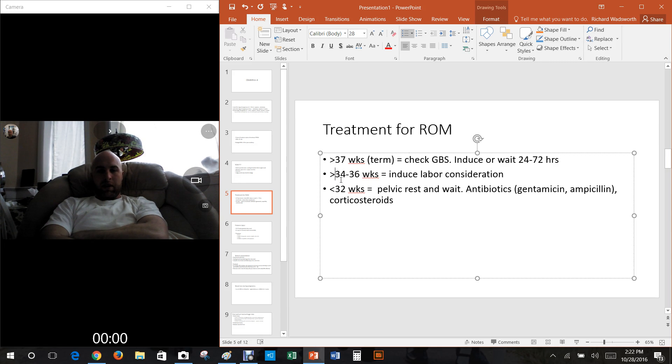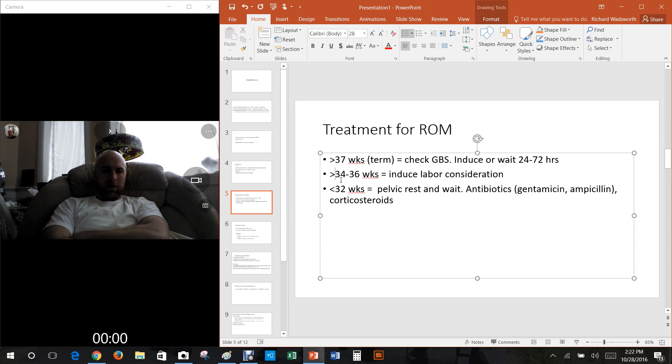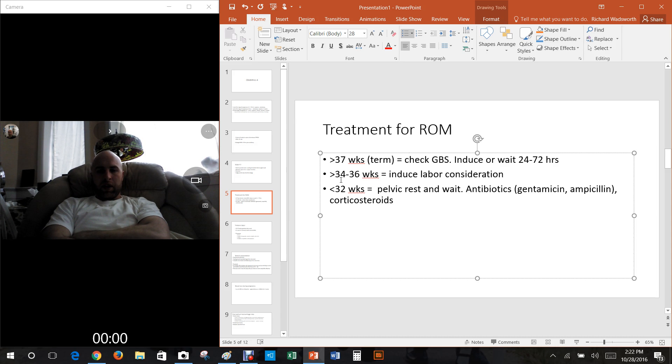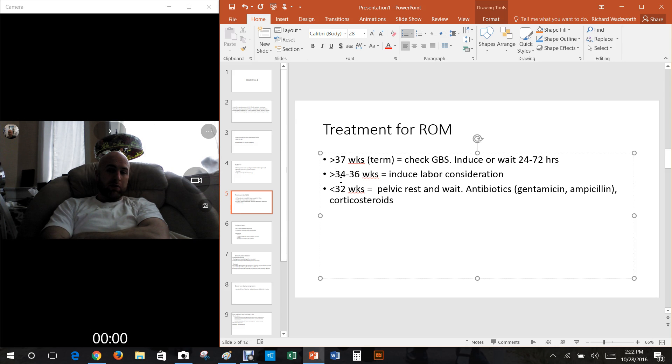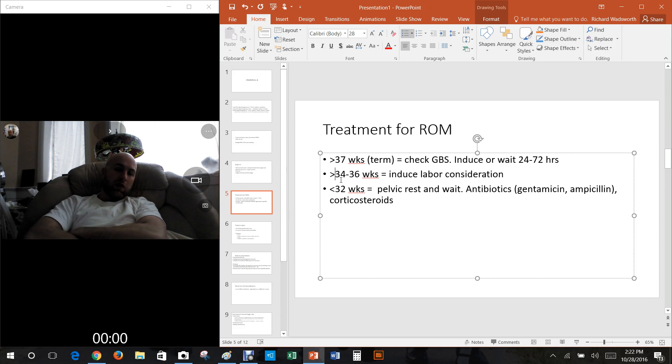If it's somewhere between 37 and 34 weeks, you may consider inducing labor. You have to see what to do. If it's less than 32 weeks, pelvic rest and waiting is kind of what you have to do, but in the meantime you give the person antibiotics.